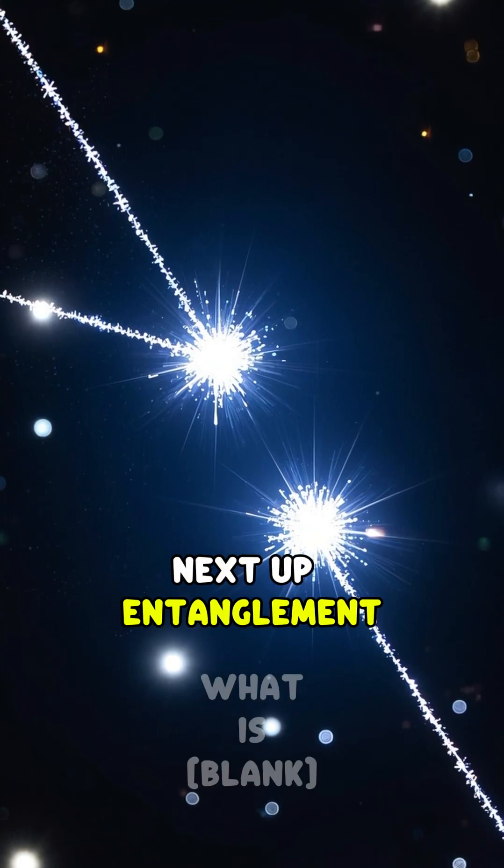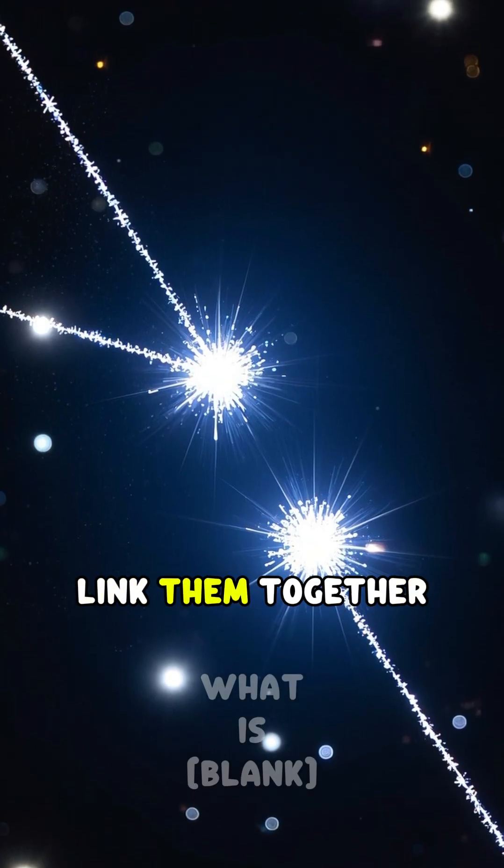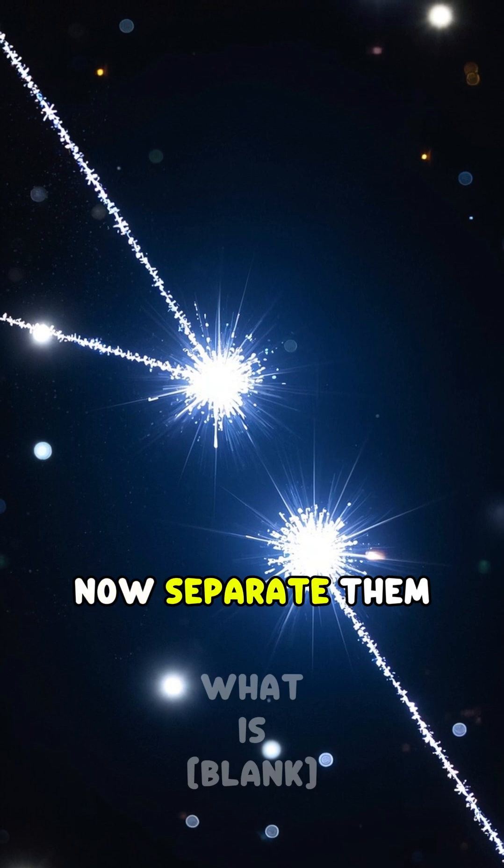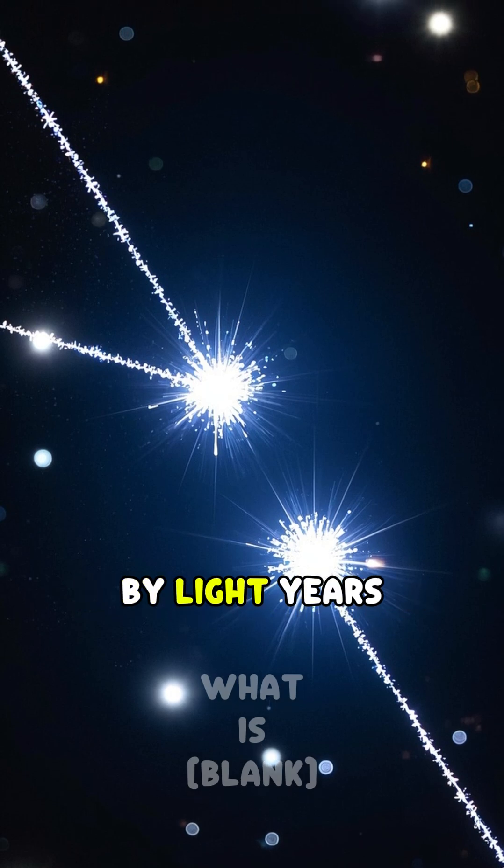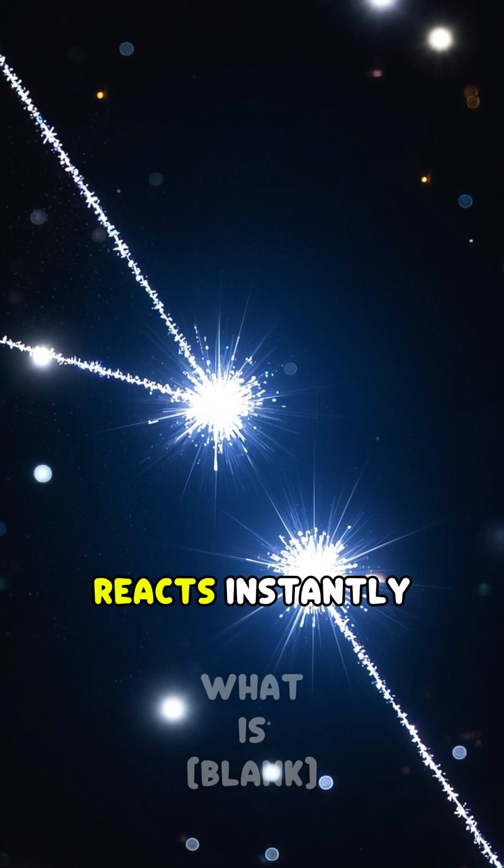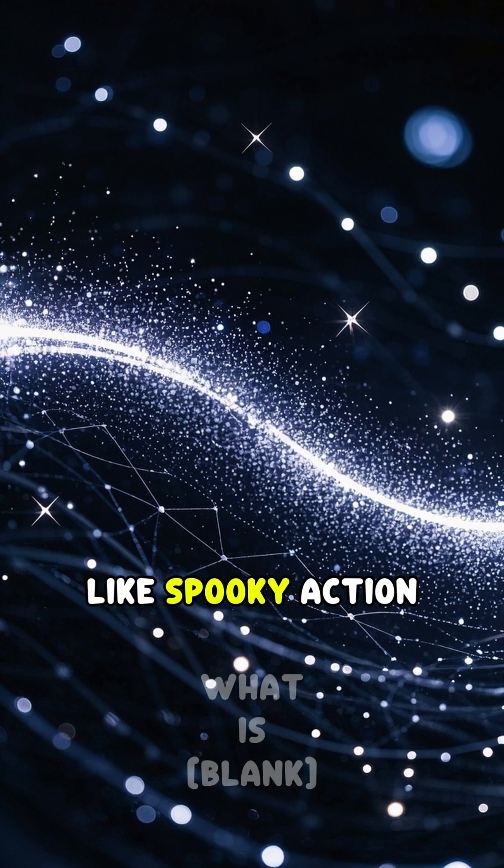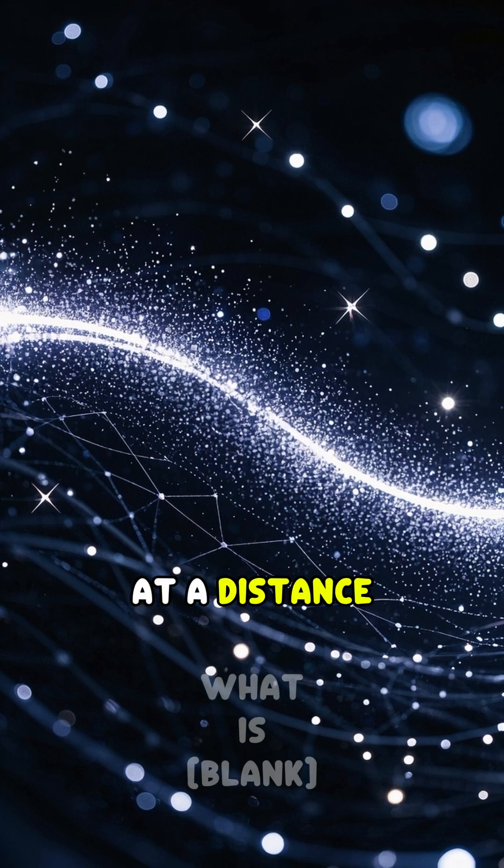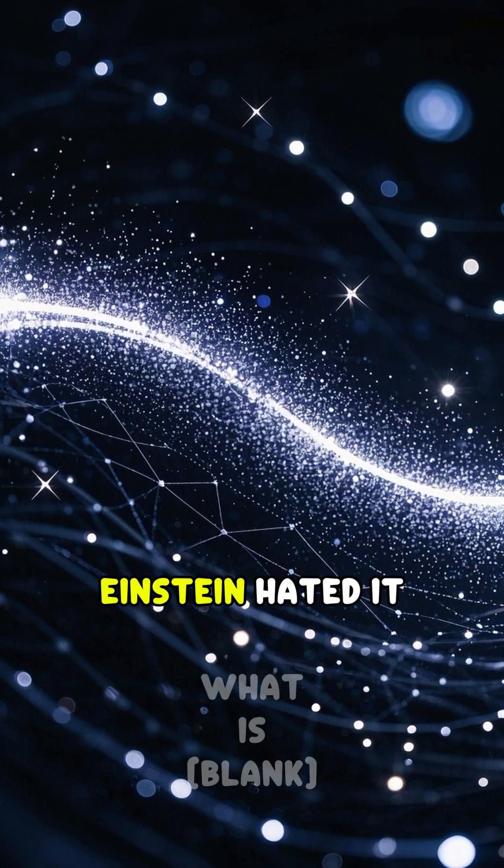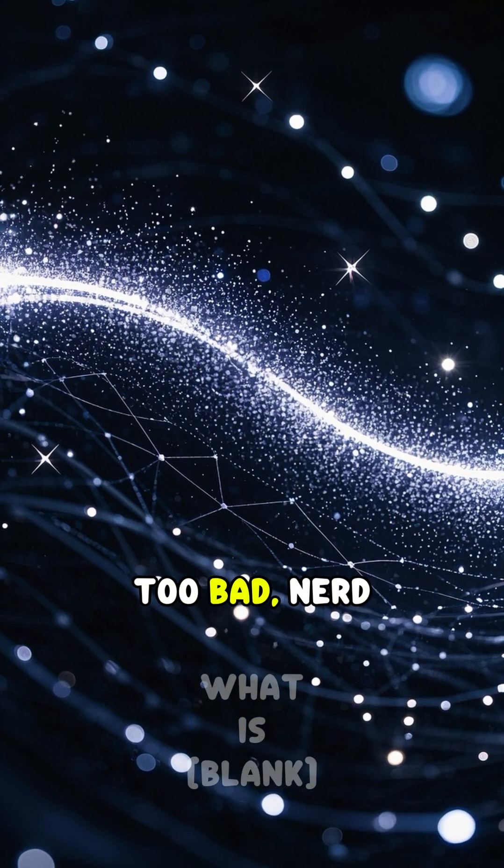Next up, entanglement. Take two particles, link them together. Now separate them by light years. Tickle one and the other reacts instantly, like spooky action at a distance. Einstein hated it. Too bad, nerd.